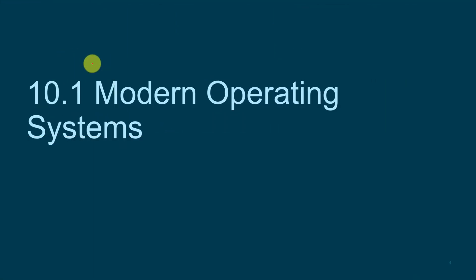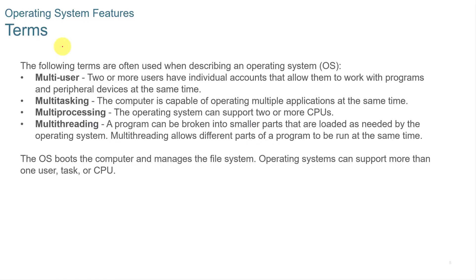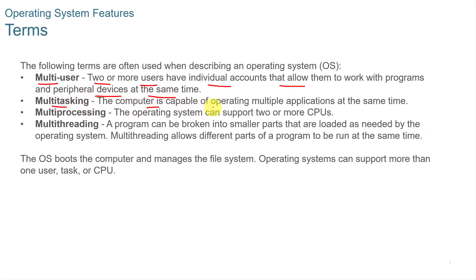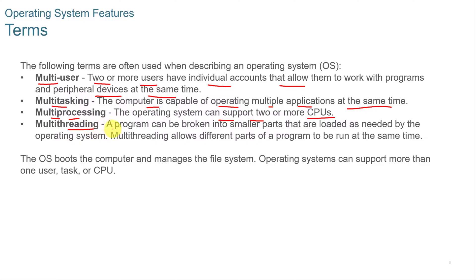Modern operating systems. Some of the terms you need to know: multi-user means two or more users have individual accounts that allow them to work with programs and devices at the same time. Multi-tasking means the computer is capable of operating multiple applications at the same time. Multi-processing means the operating system can support two or more CPUs. Multi-threading means that a program can be broken into smaller parts that are loaded as needed by the operating system, and multi-threading allows different parts of a program to be run at the same time.